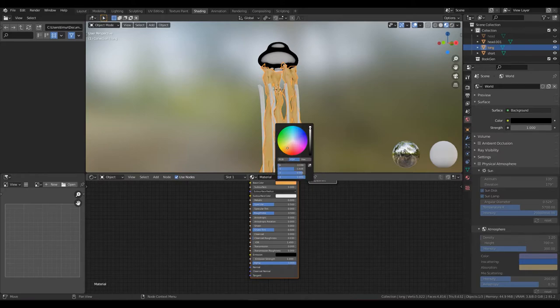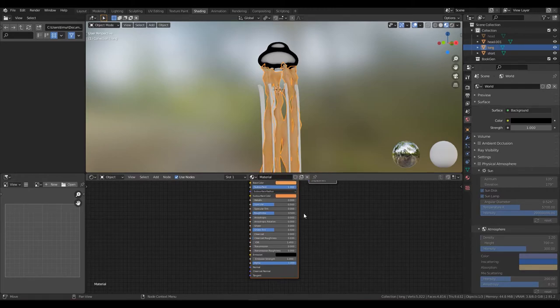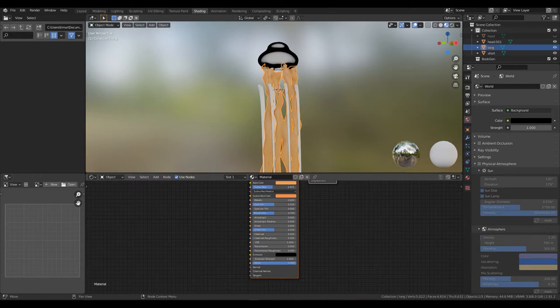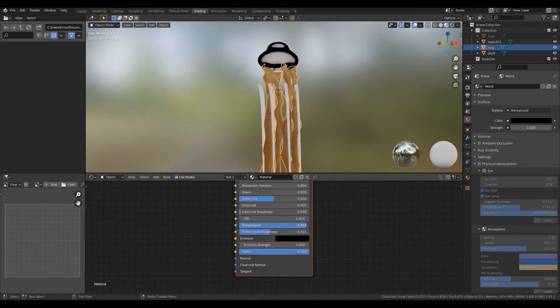Change the color to a very saturated orange, or honestly whatever color you want. Change the subsurface to about 50 percent and select the color. Set the transmission to one and the transmission roughness to about 50 percent, and also reduce the alpha.